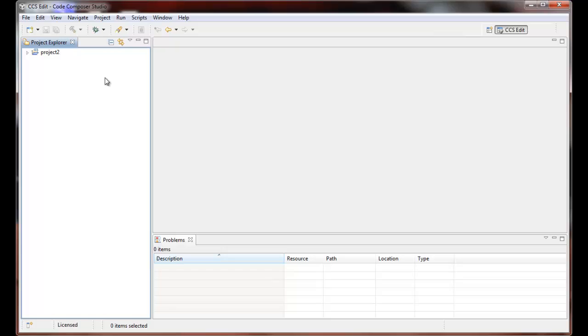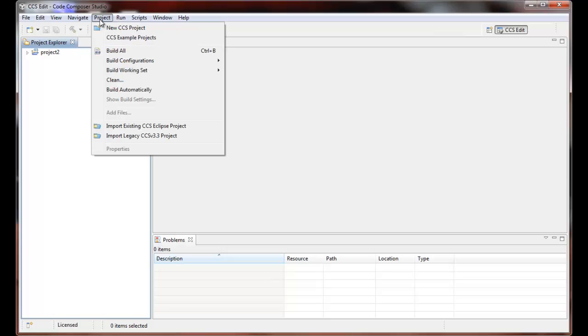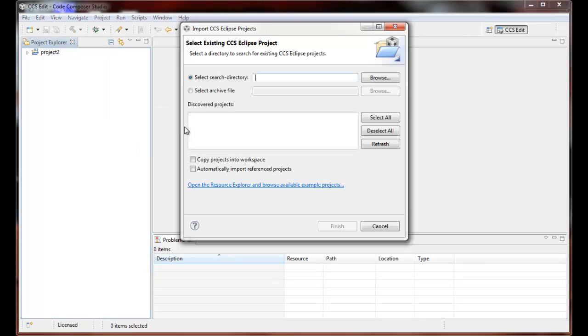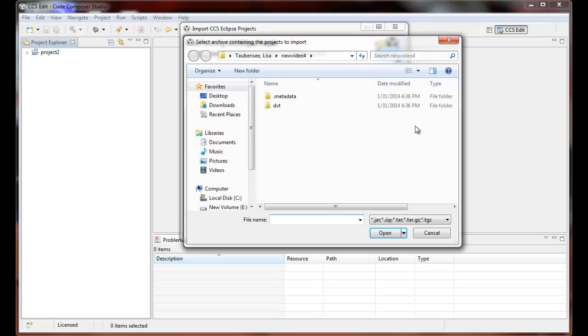Now if we had been given, or if we'd previously exported a project to an archive file, we need the same import wizard to import that as well. So in Project, Import Existing CCS Eclipse Project, select Archive File this time. So we need to change the radio button, select Browse.